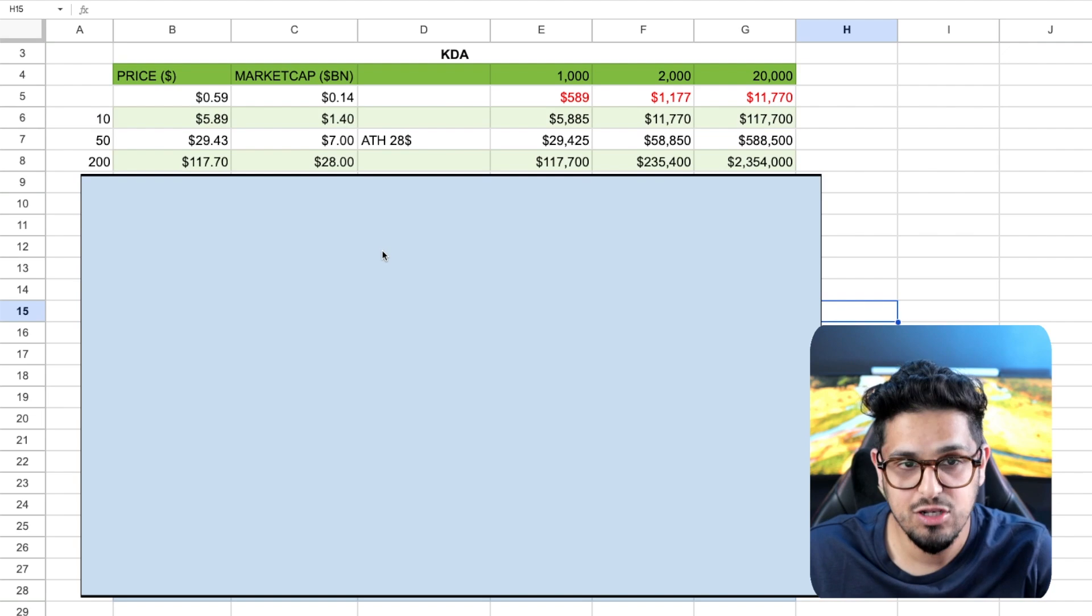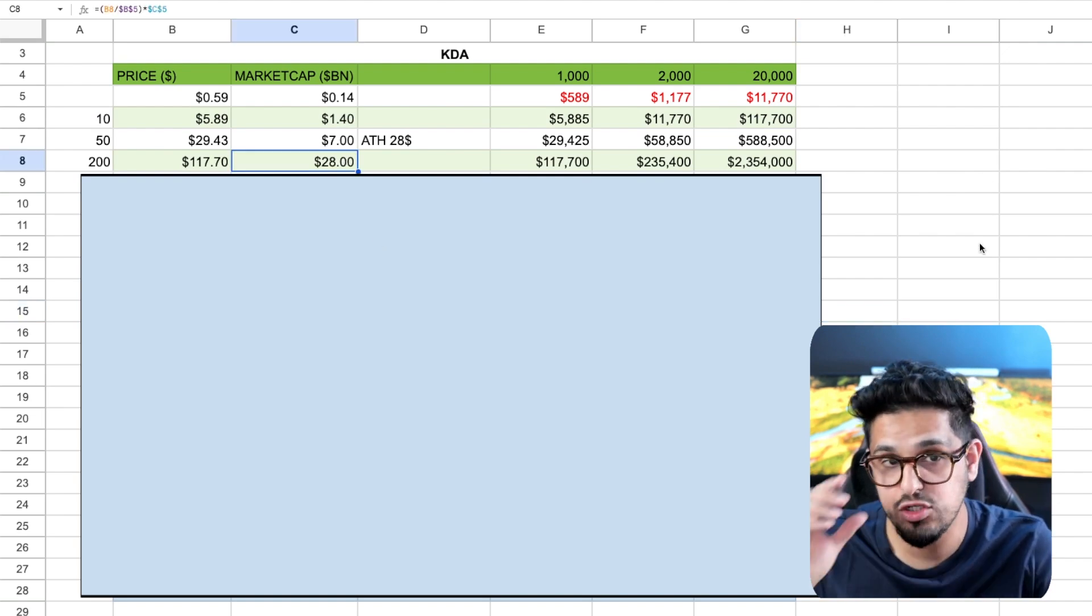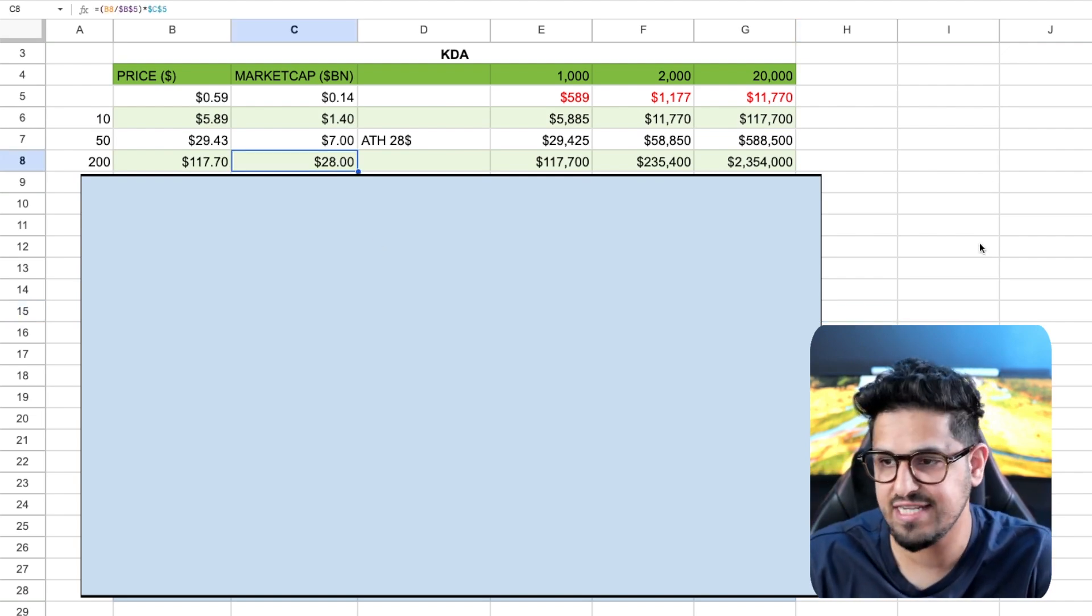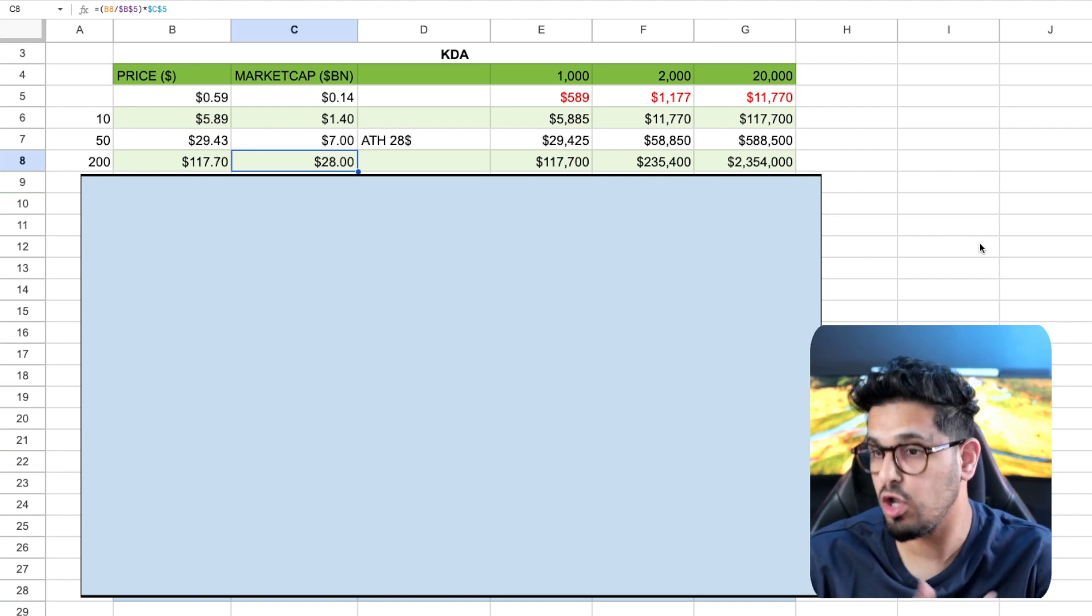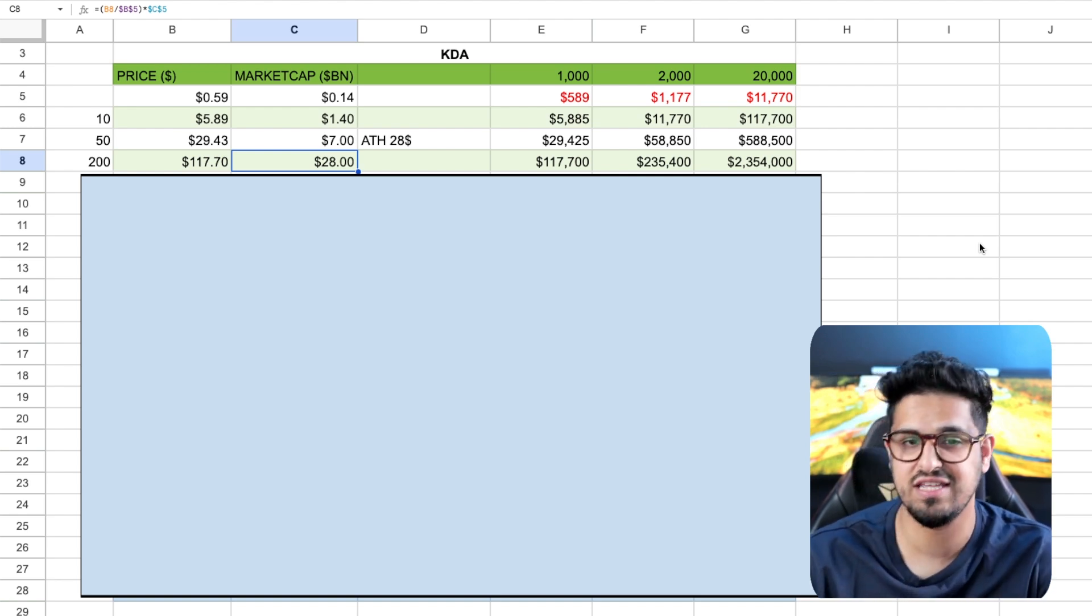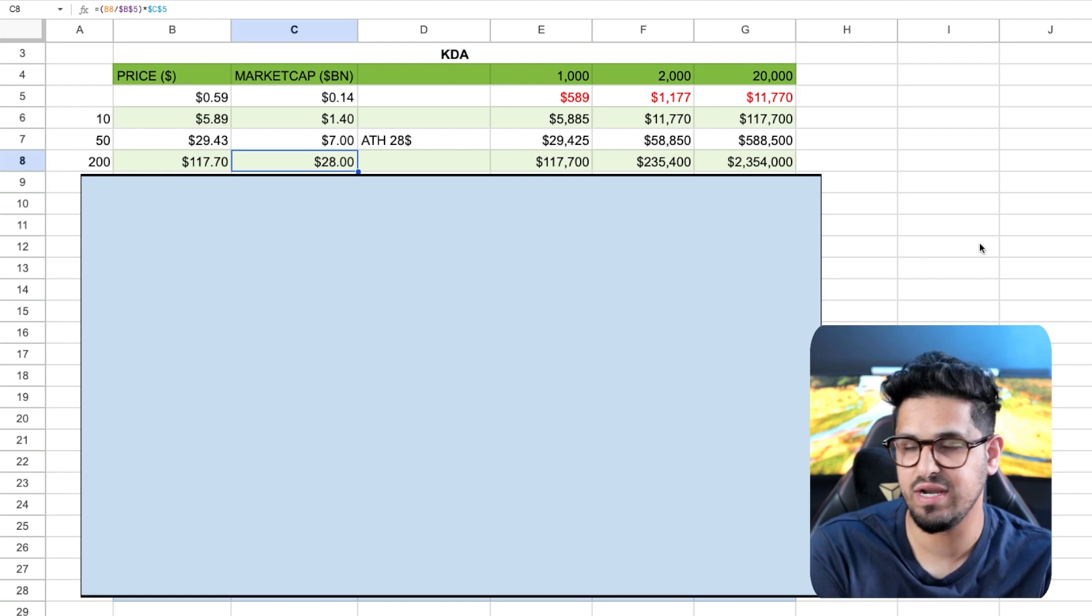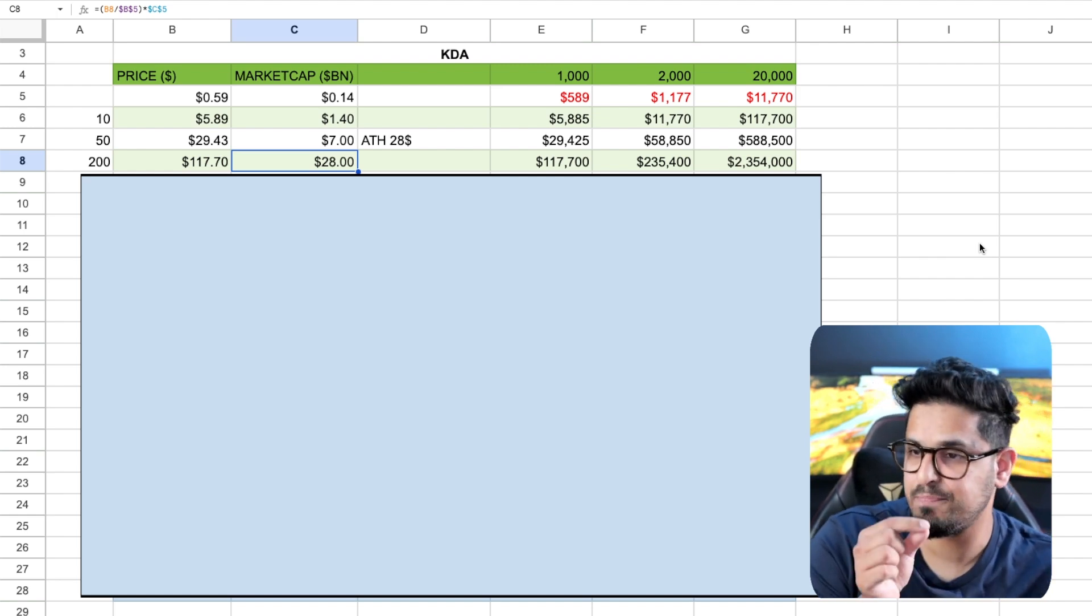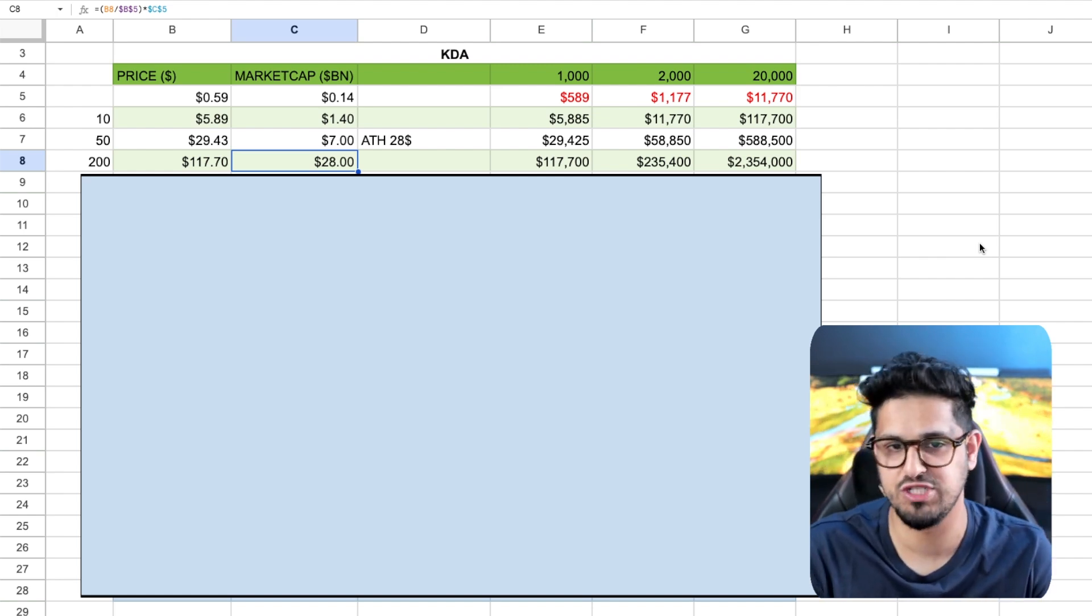And so looking here, do I think $28 billion is unreasonable for a project like Kadena? No. And I know that sounds crazy. A lot of you may be watching this and say you're crazy, but that's not crazy to think that it can get to $28 billion.